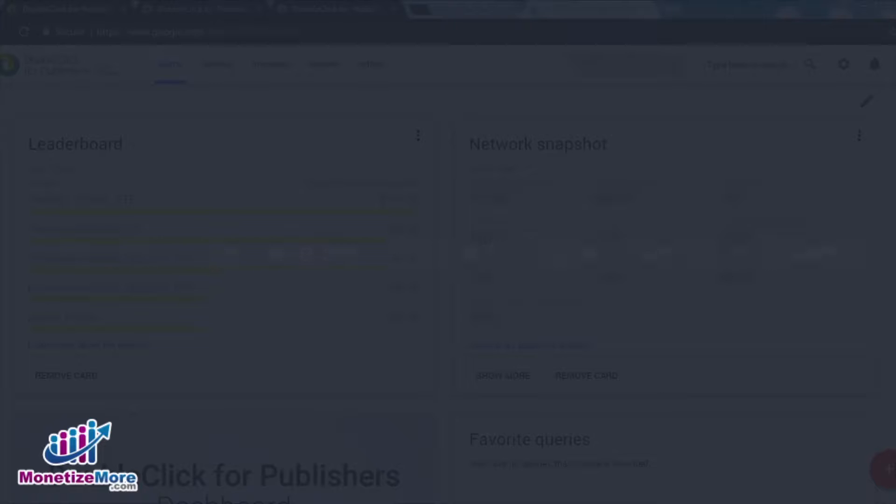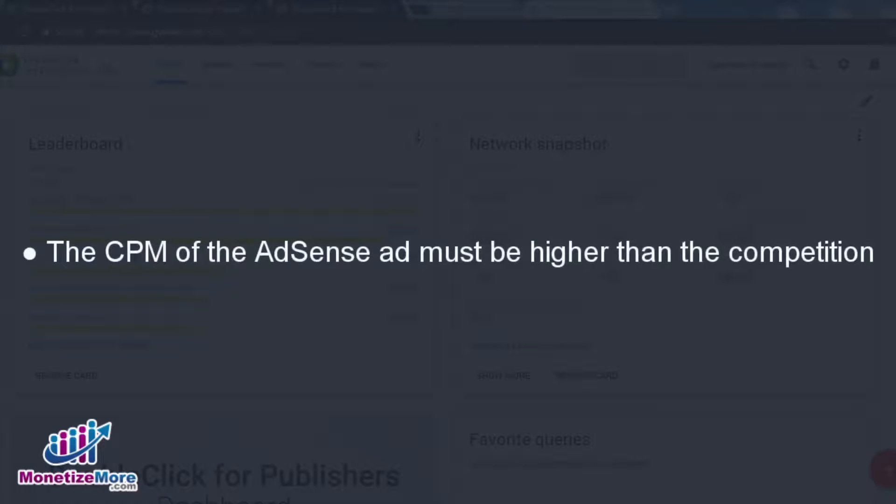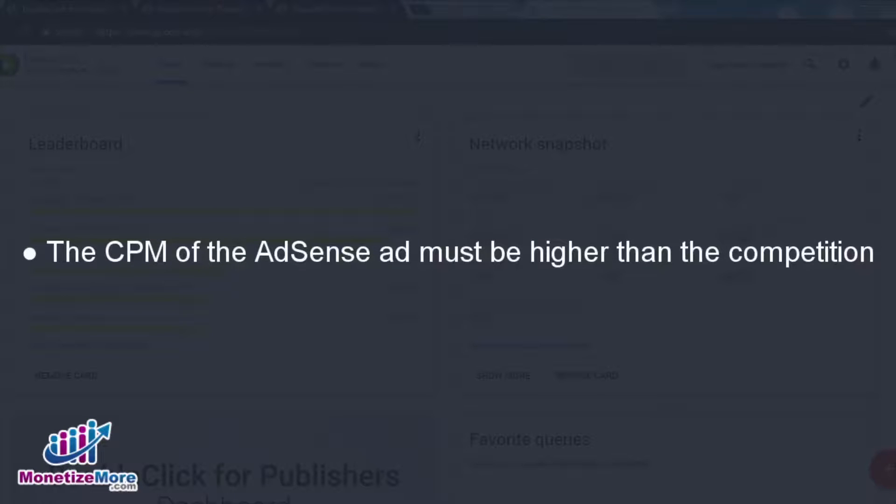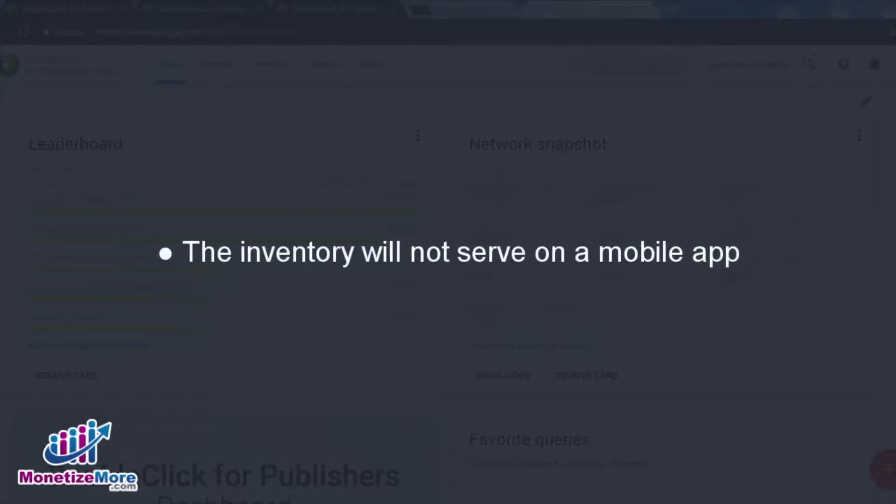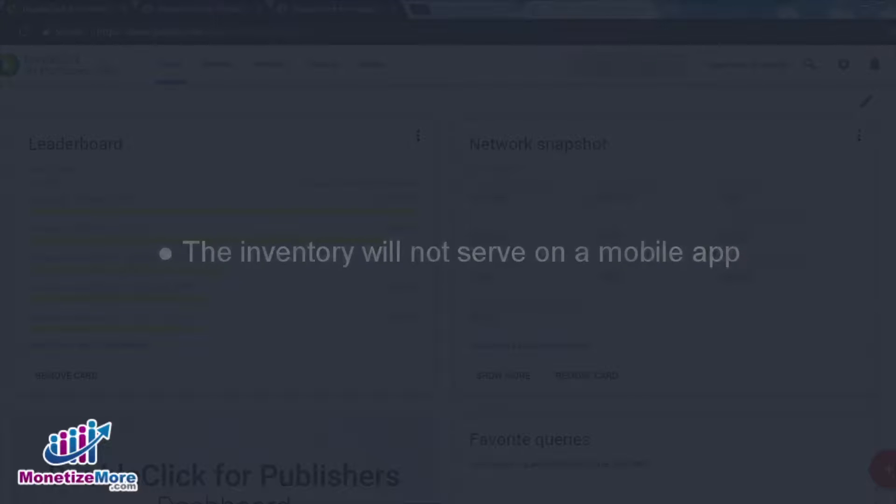or price priority, the cost per thousand impressions or CPM of the AdSense ad must be higher than the competition, and finally, the inventory will not serve on a mobile app.